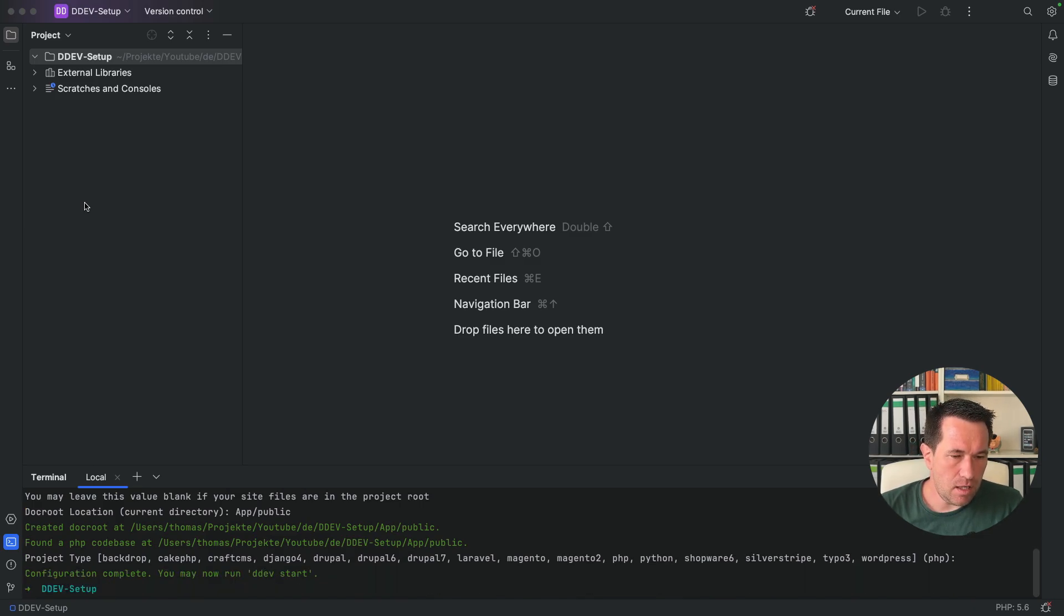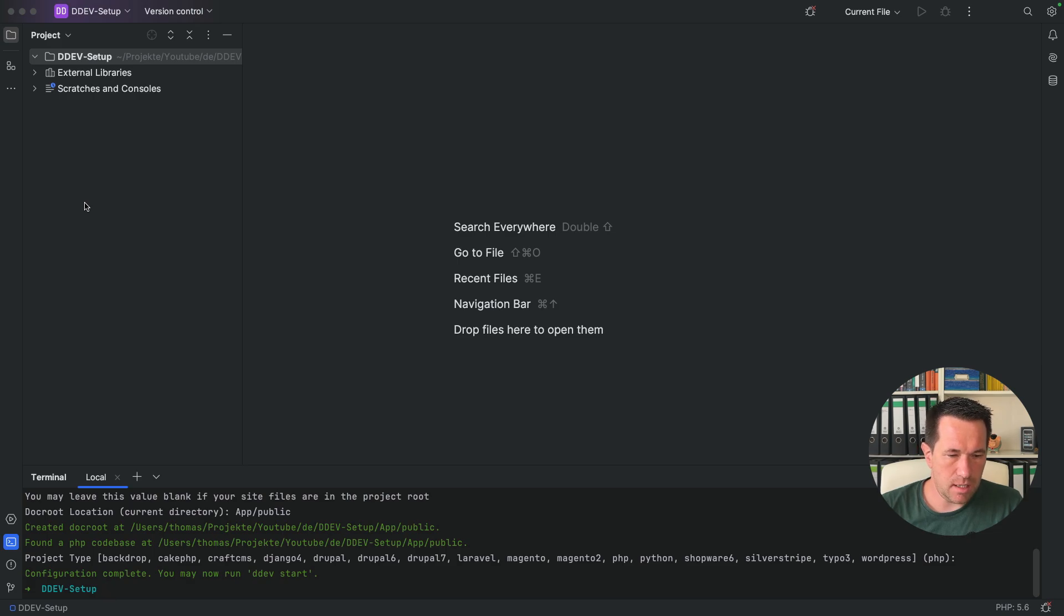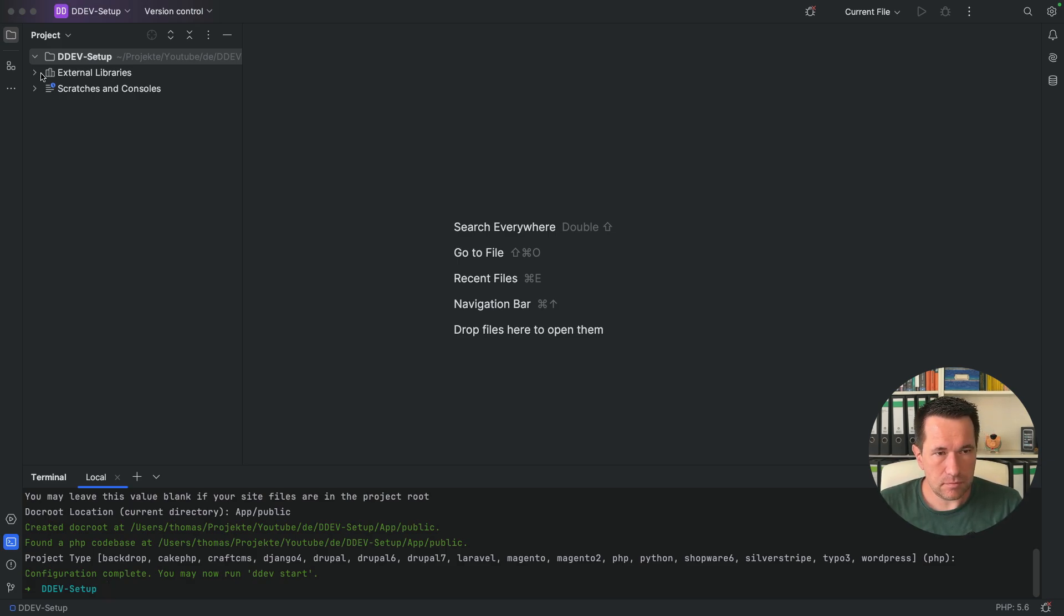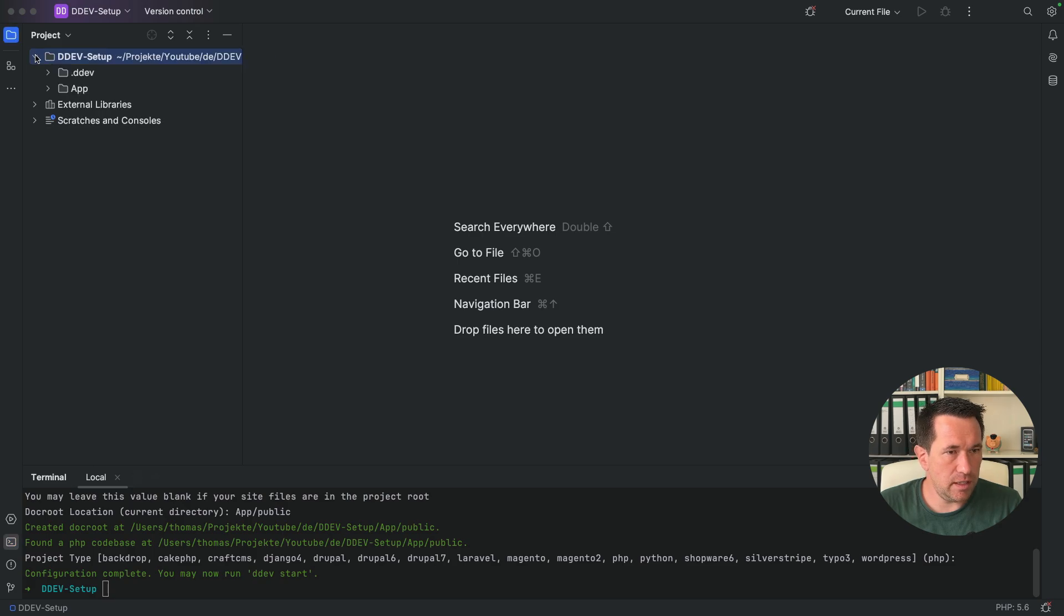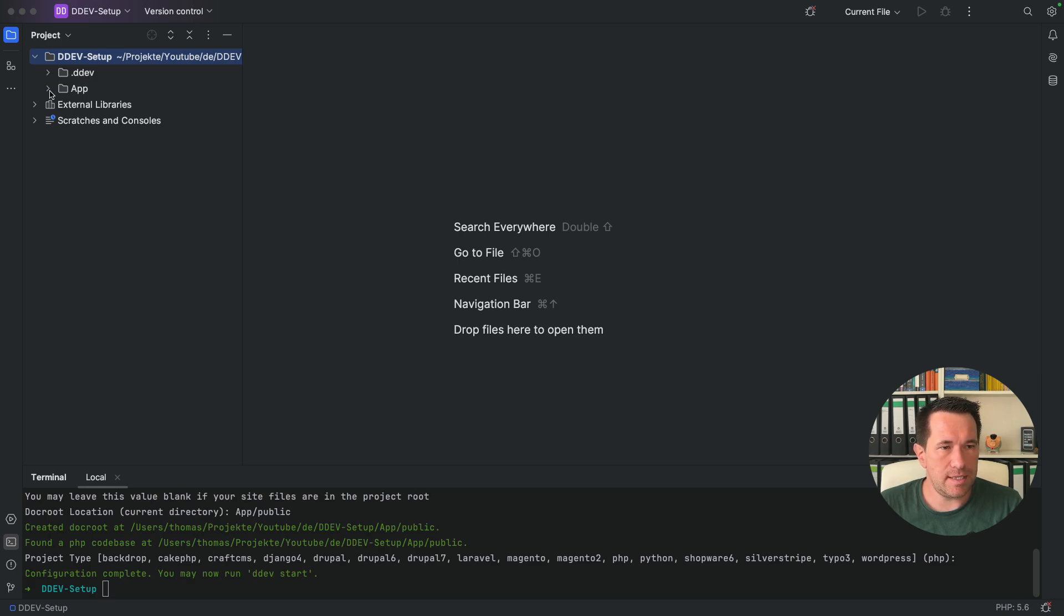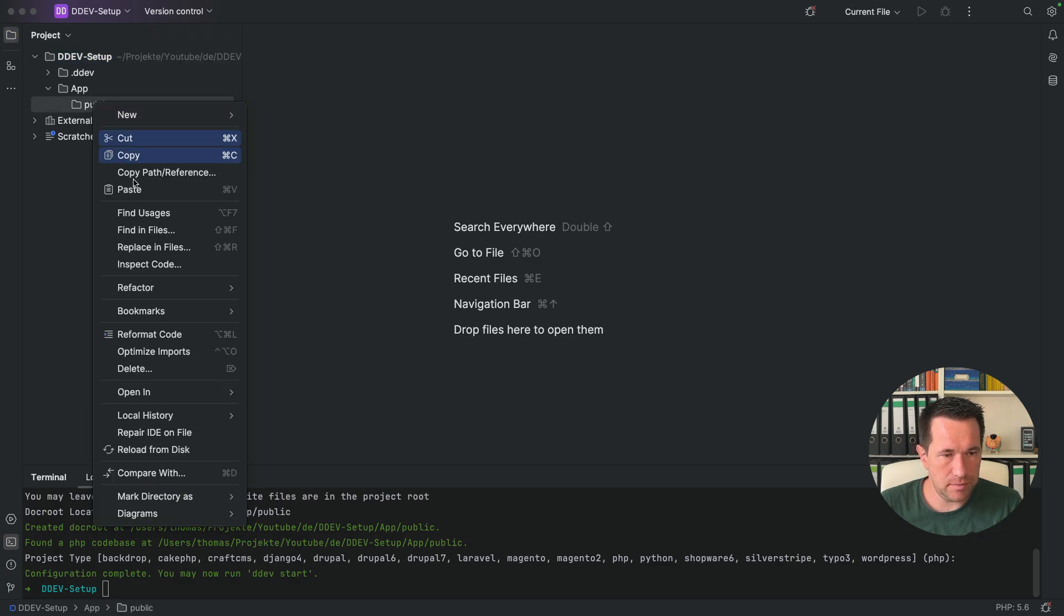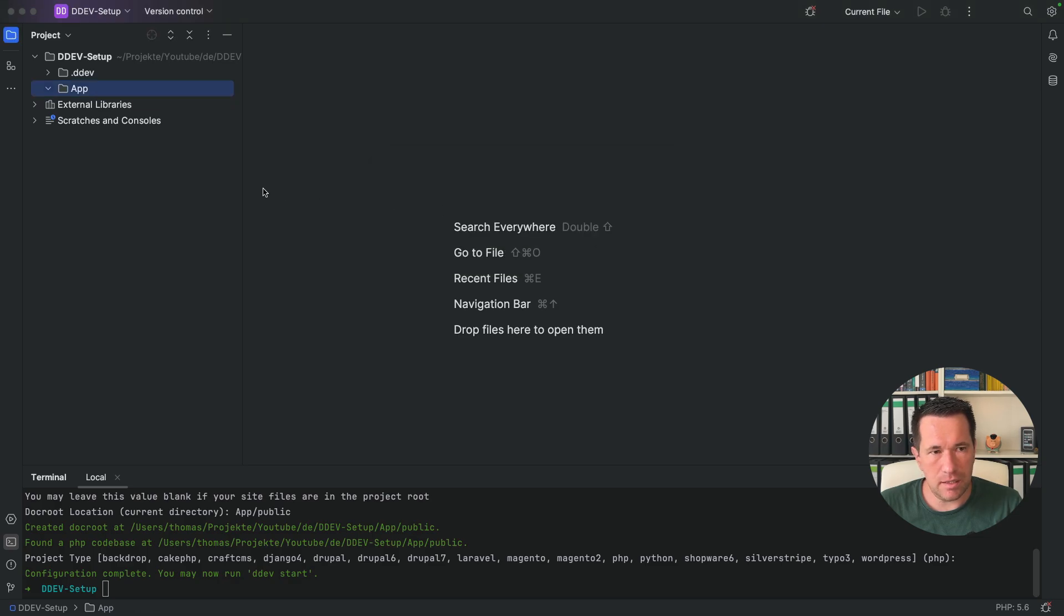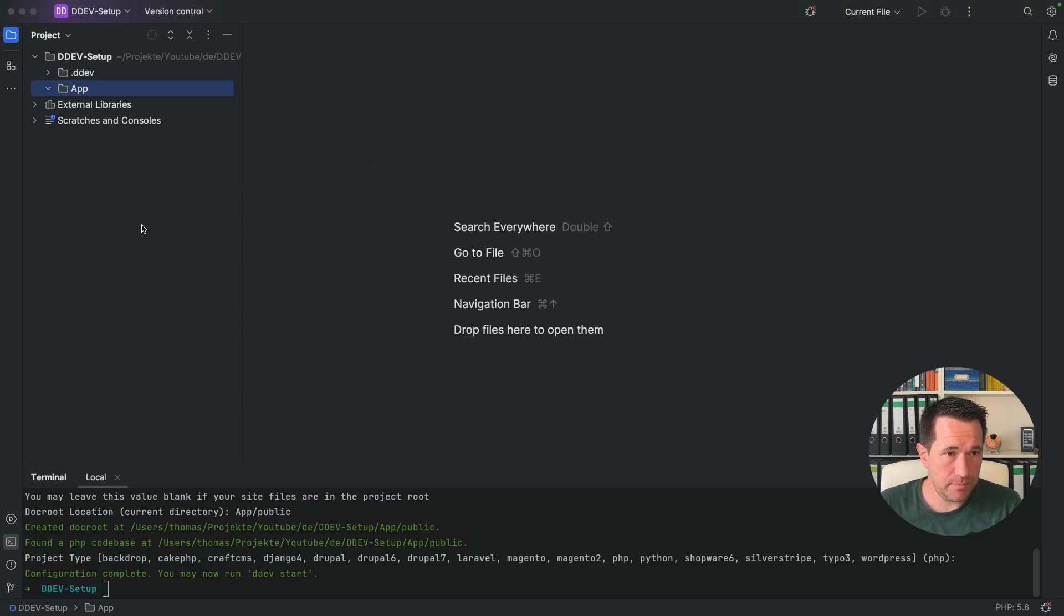So now you can see everything is done. And we could start with DDEV start, but I want to set some options before. And if I refresh my folder here, you can see we have two new folders. One is the dot DDEV folder. And the second one is the app public folder. And I want to delete this folder, the public folder, because I need a blank folder here for the installation of Symfony.